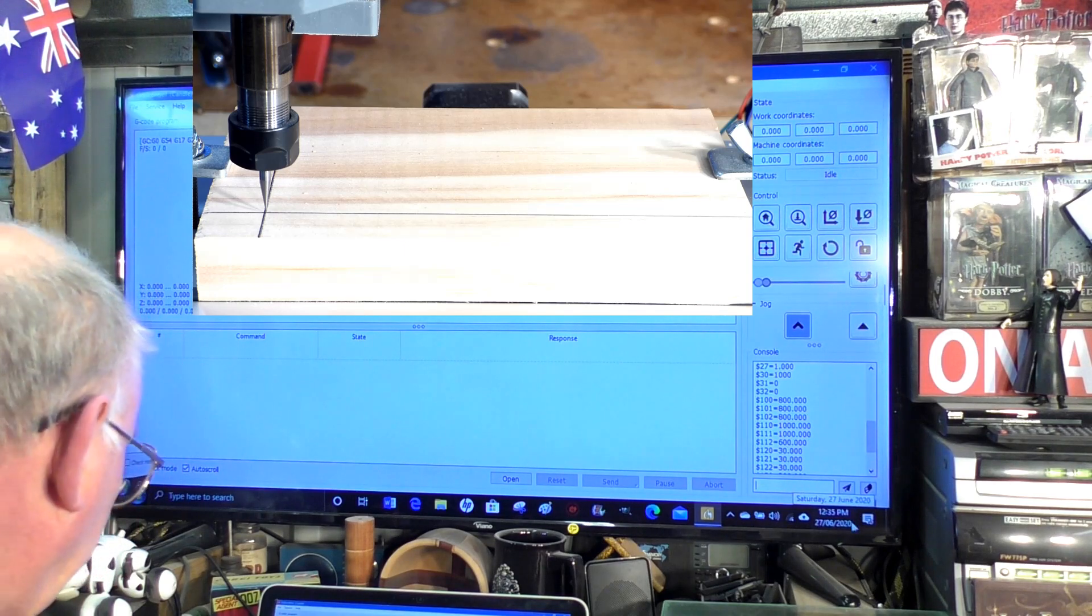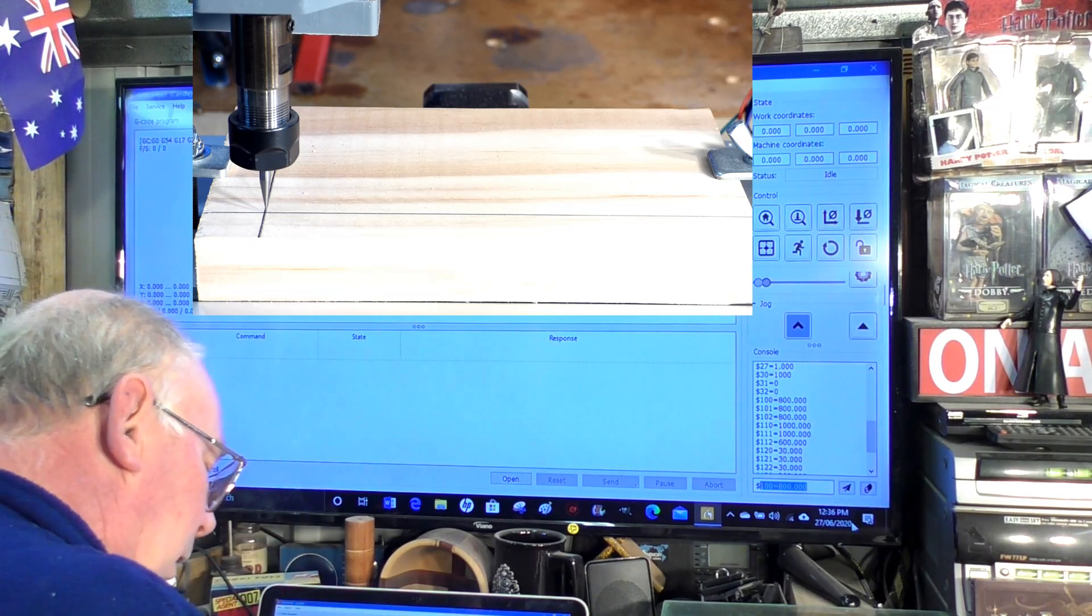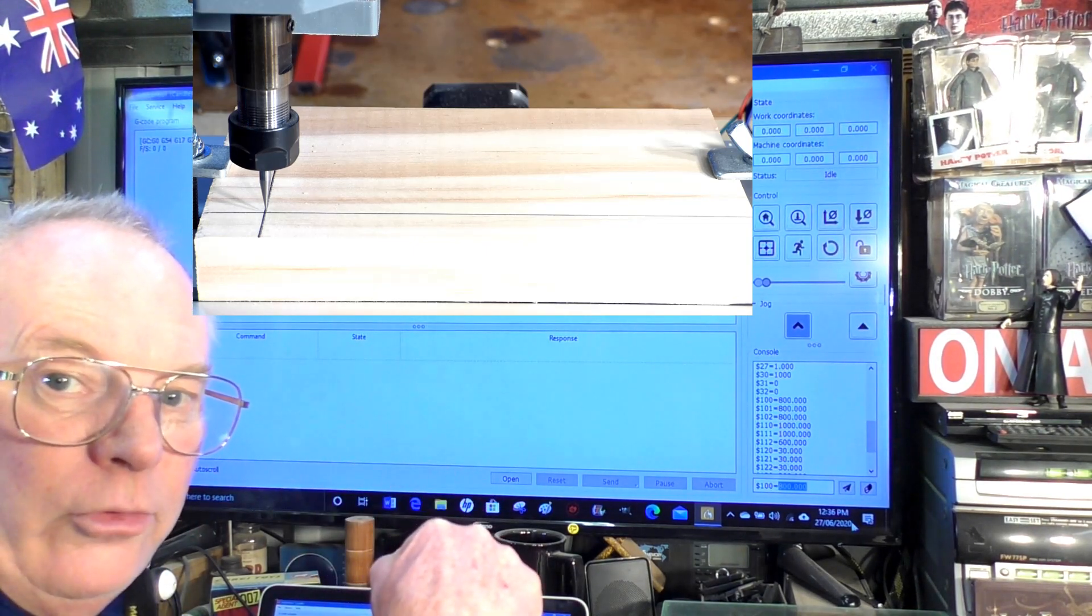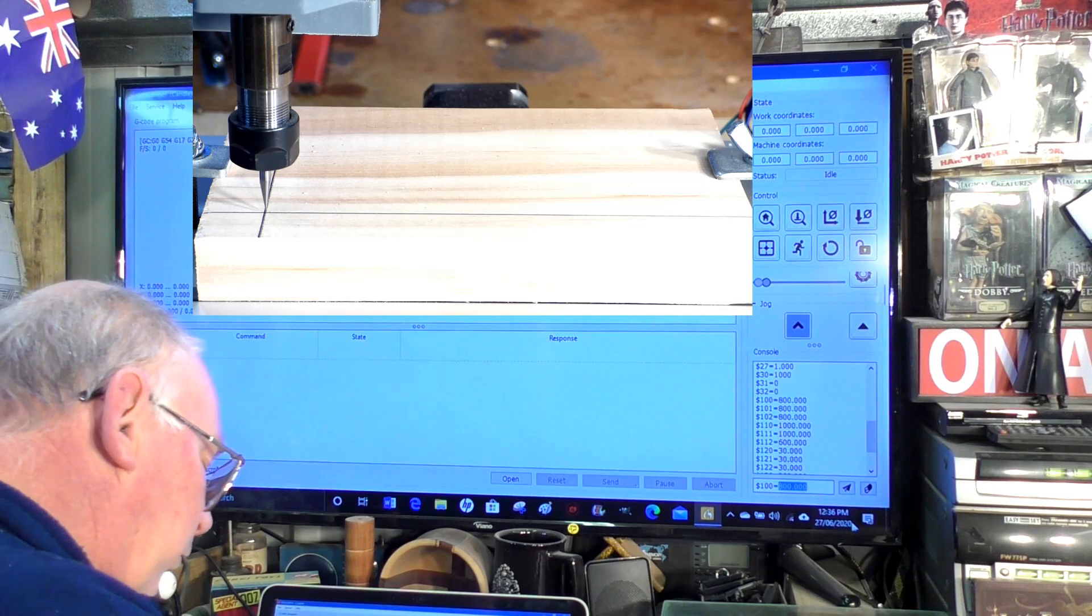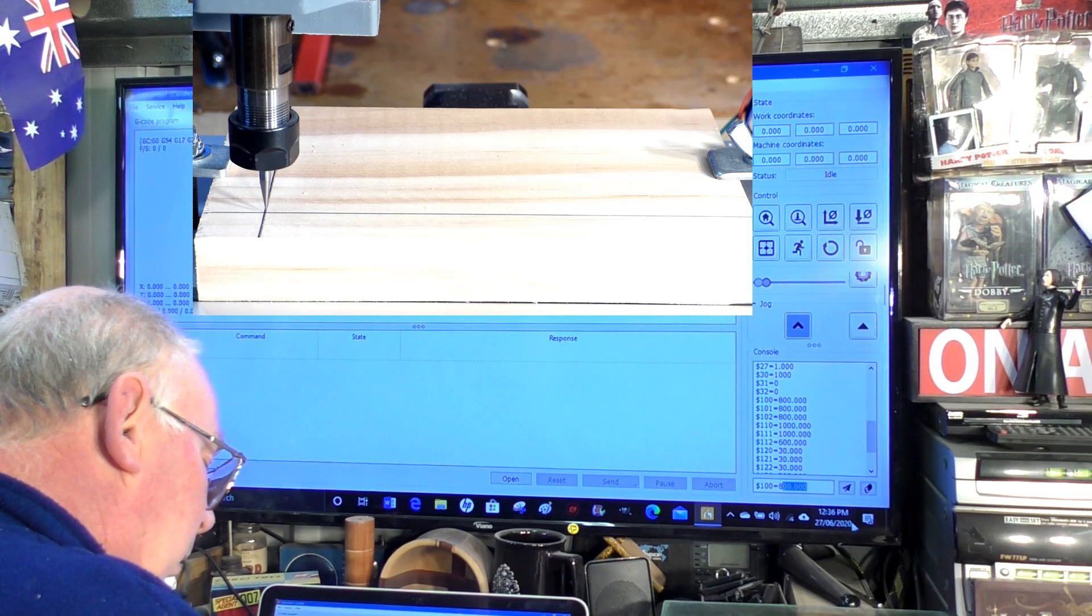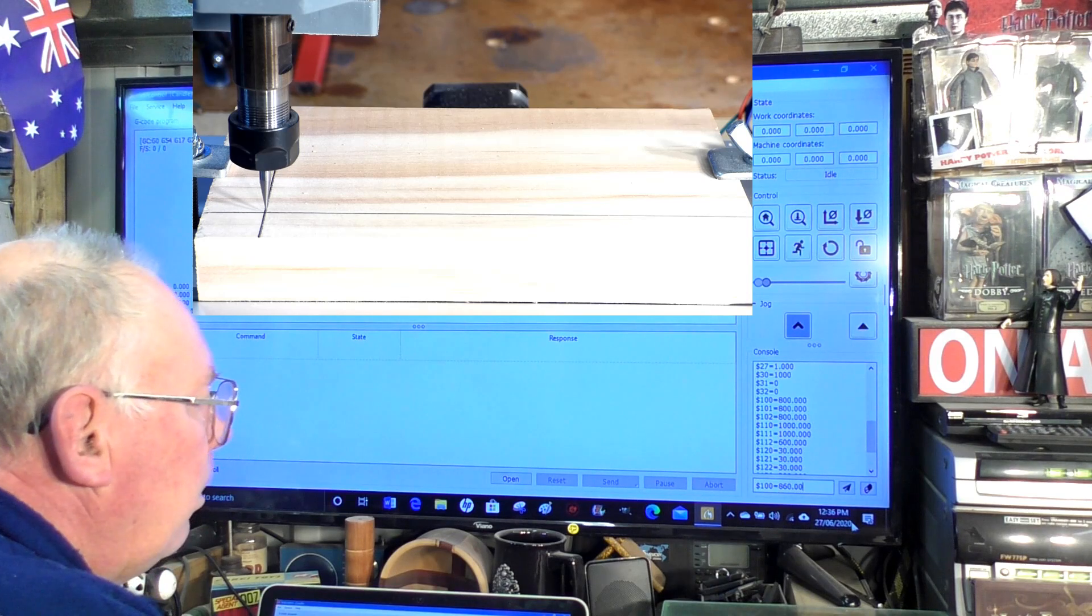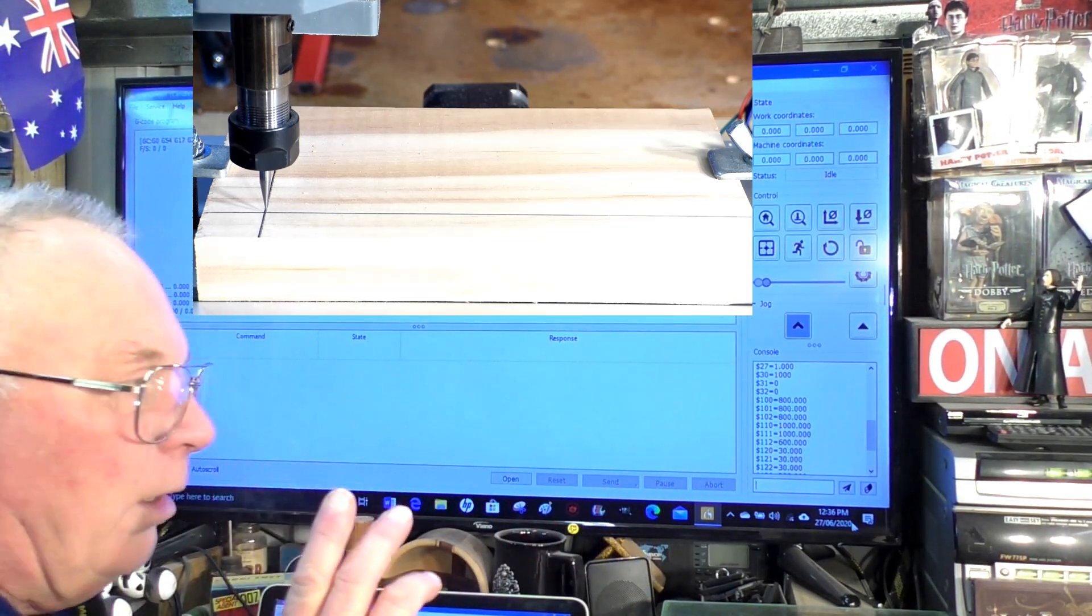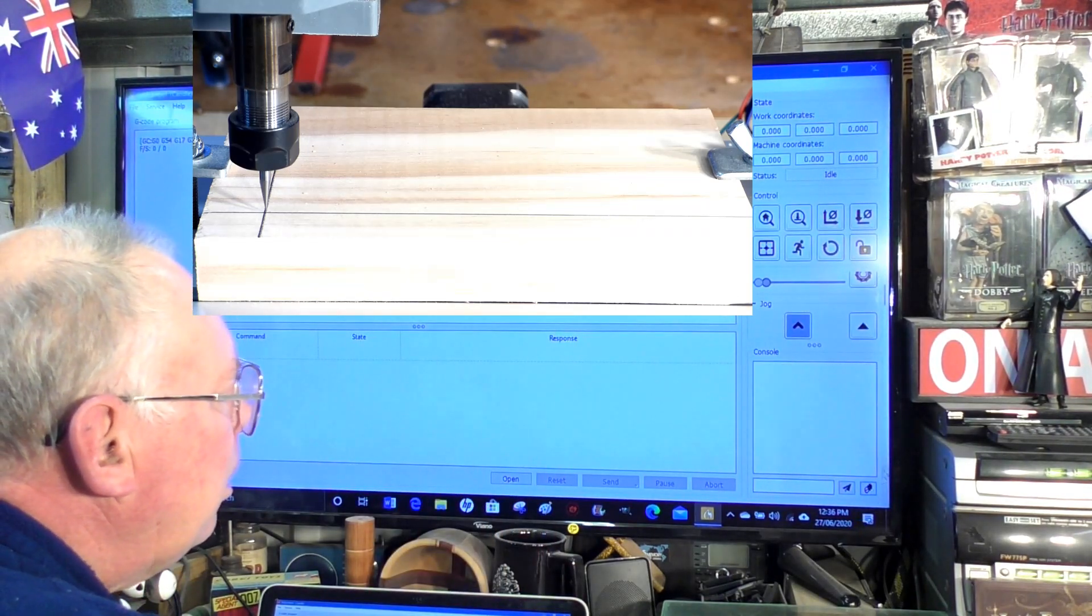Sometimes calculations are a little bit complex, it's easier to just walk yourself in to get the right number. So we're going to give it a wrong number in the x just to show you. It's dollar sign $100 equals and we're going to say 860 steps per millimeter. We're going to press enter and that's actually logged into the program now.